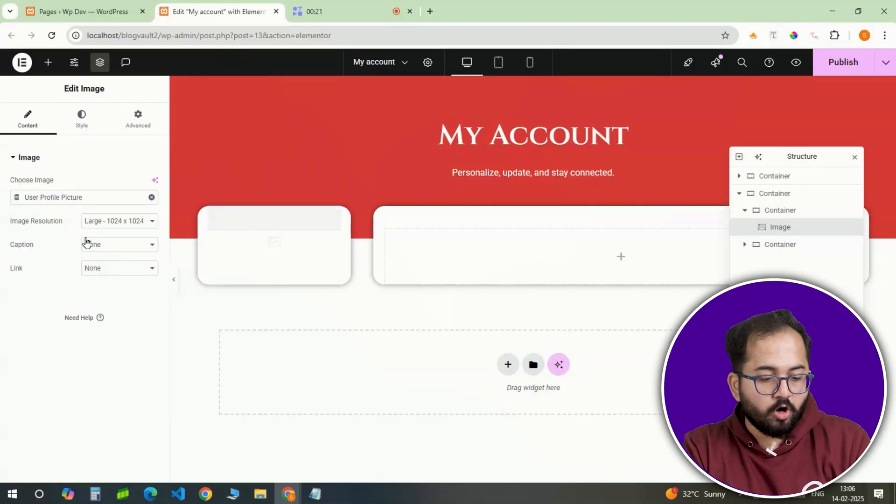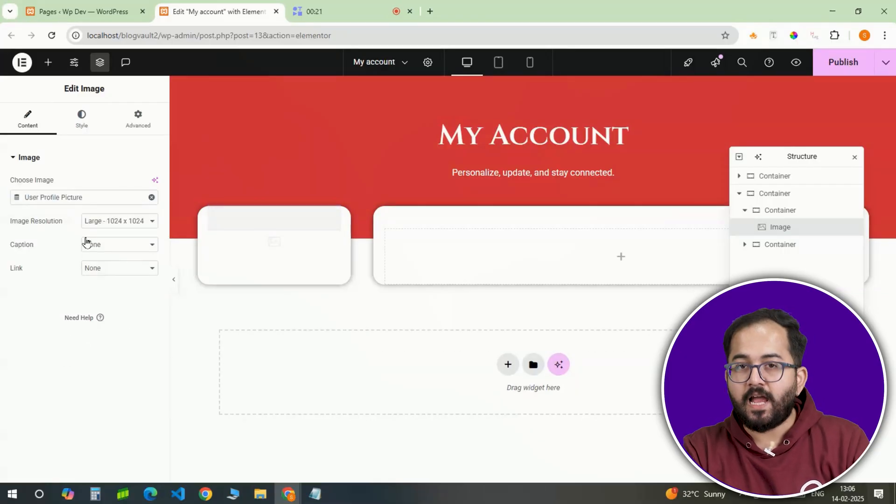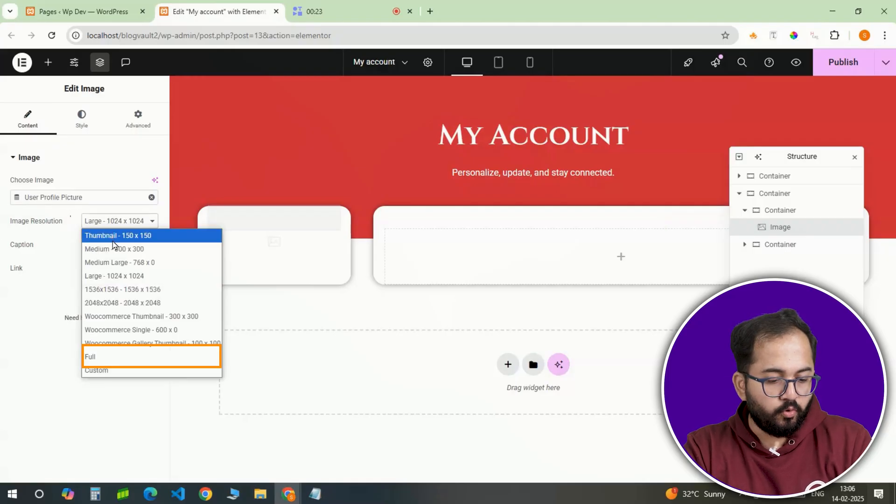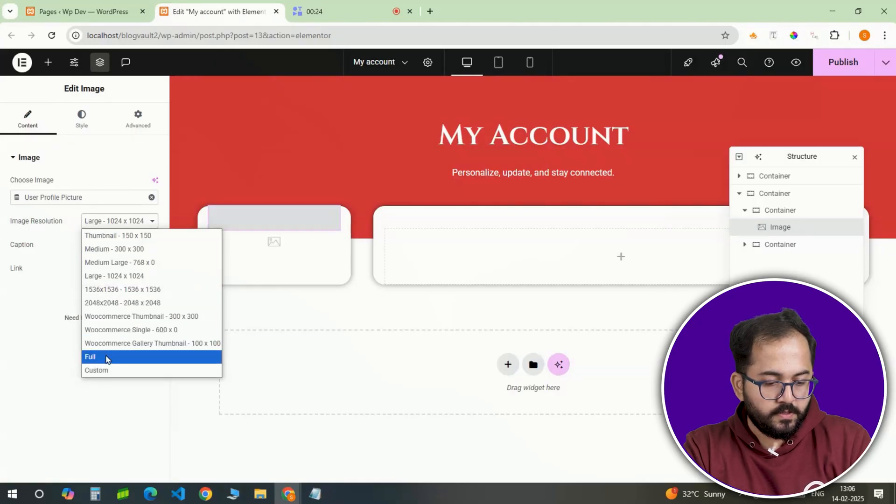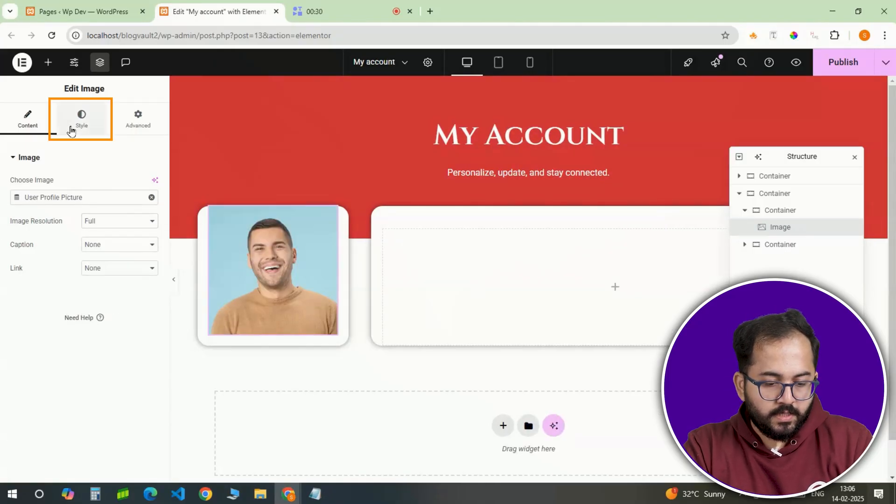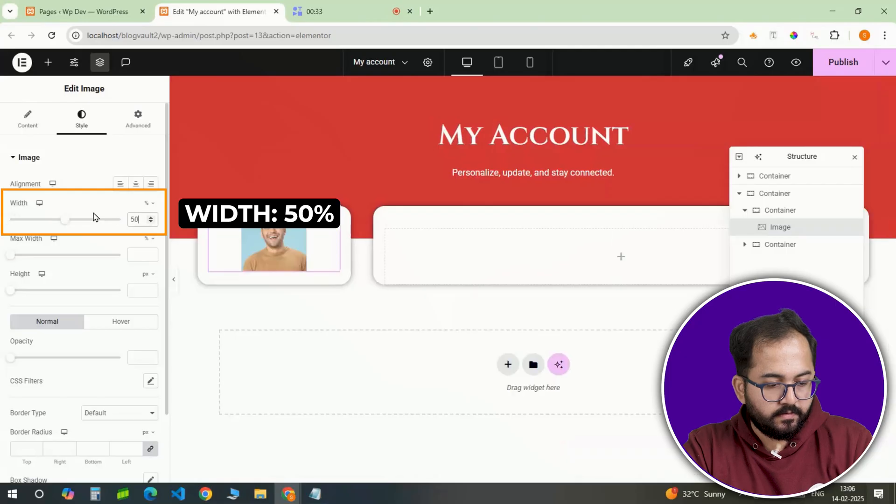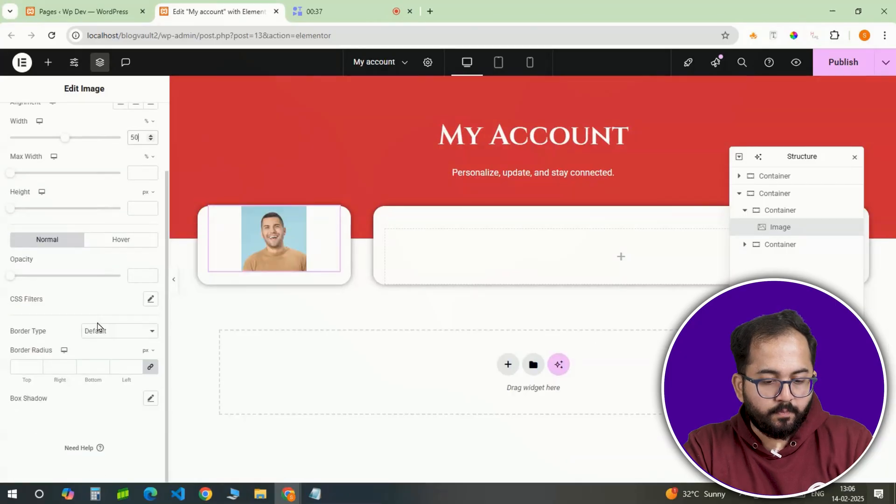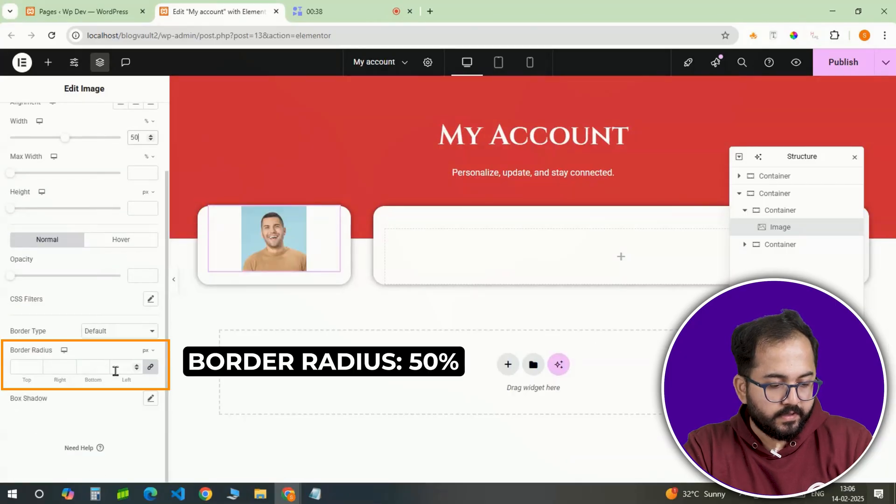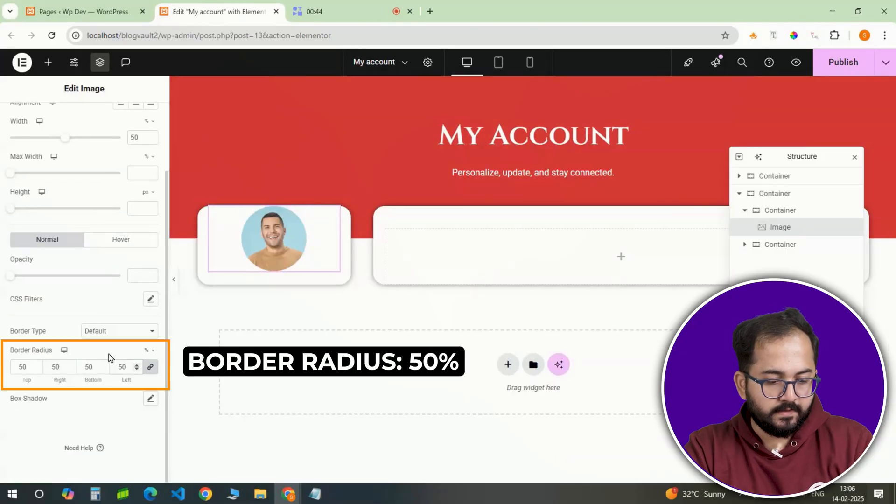This will automatically pull the logged in user's avatar. Set the image size to full, adjust the width to 50% and apply a border radius of 50% like this.